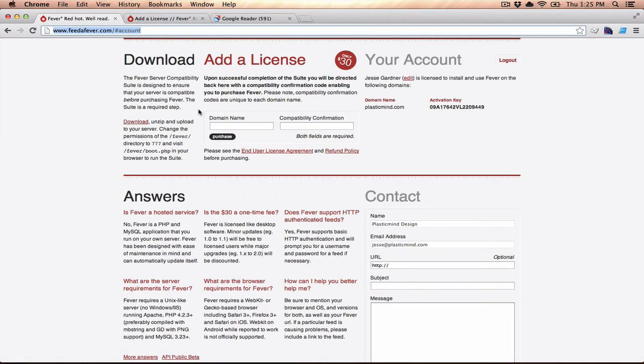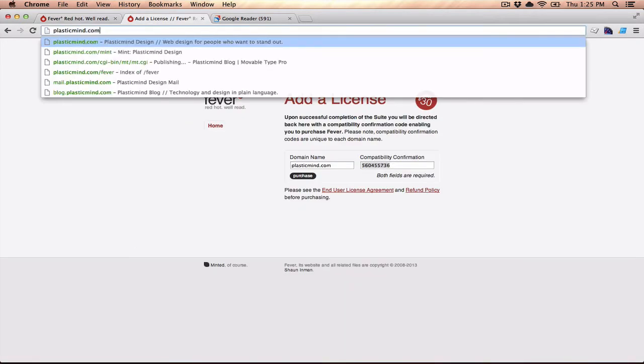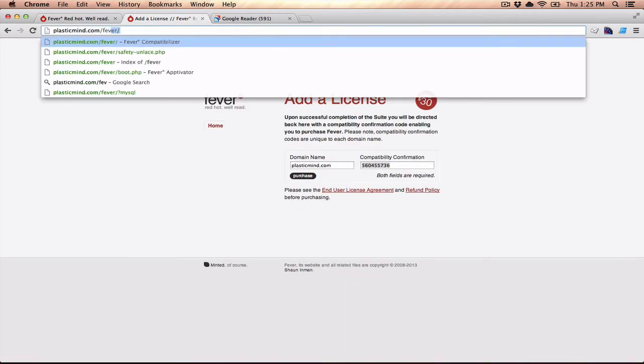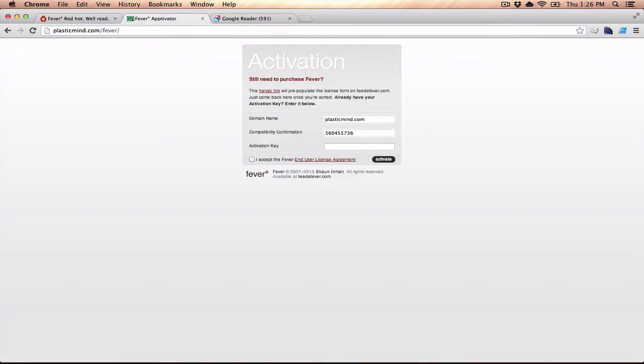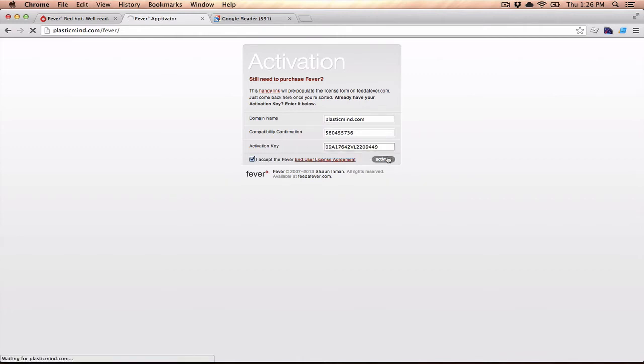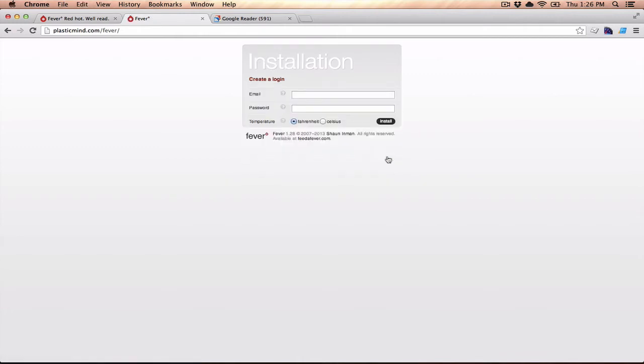I can just come back over here, and I've got an activation key, which is what you would get when you go through the purchase process. If I go back to plasticmind.com forward slash fever, it's going to ask me for that activation key, and I'll enter it in there, and I'll activate Fever.